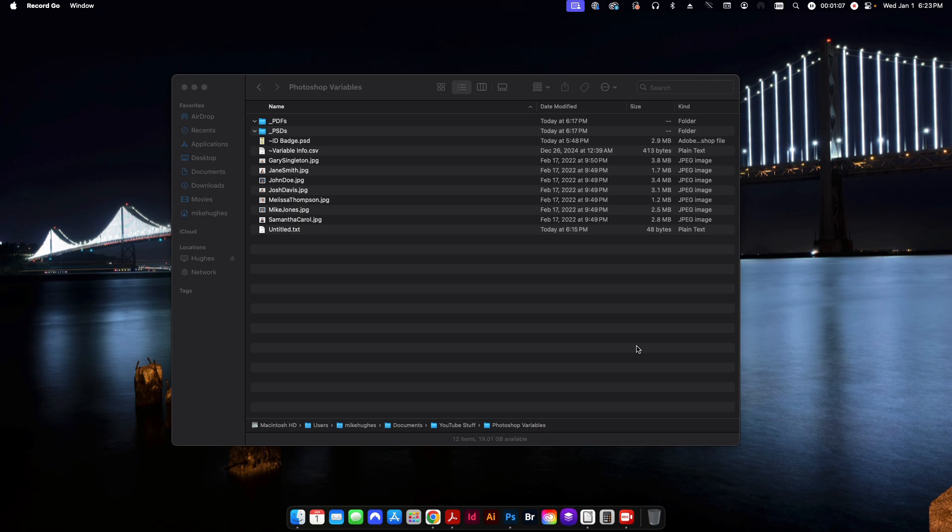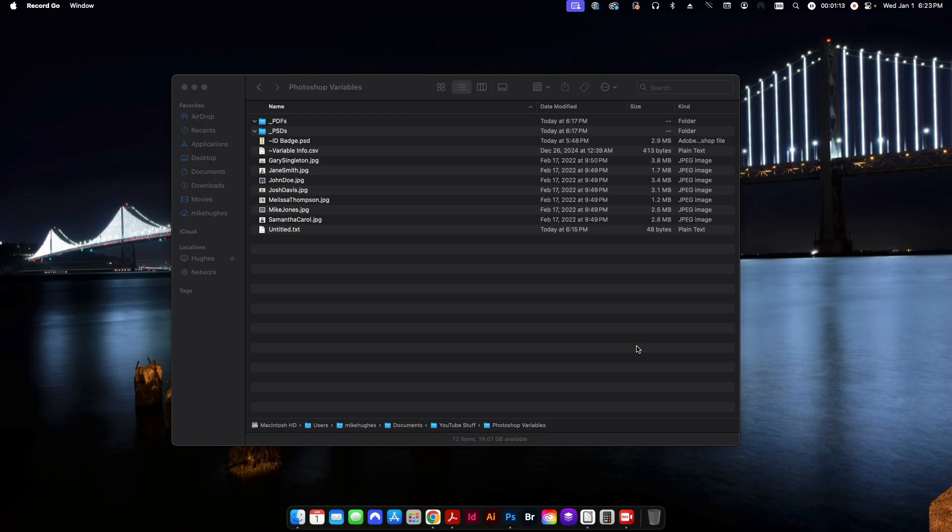So anyway, Photoshop variables. I don't really recommend using Photoshop for doing variable work but I've had some people ask how to do it so I figured I'd just go ahead and do a video on it.